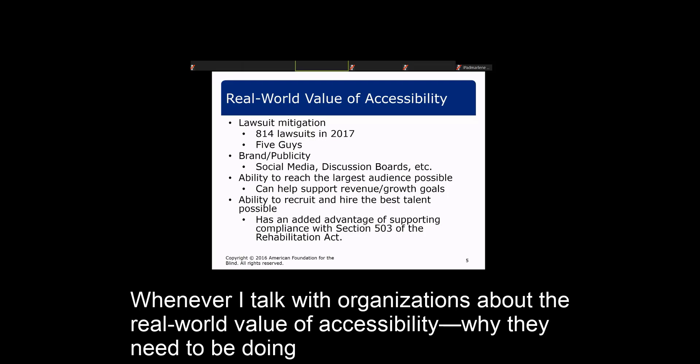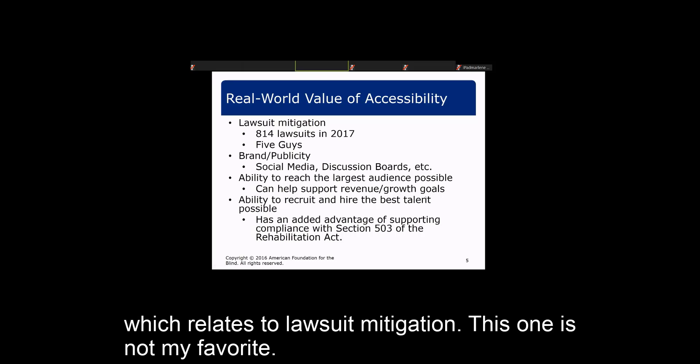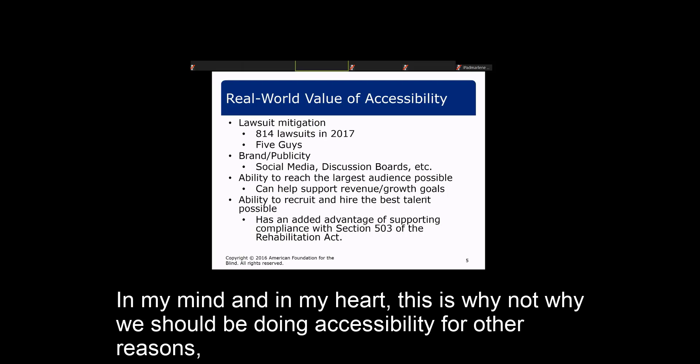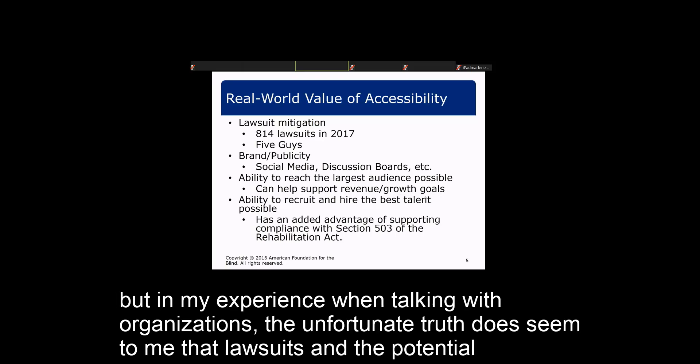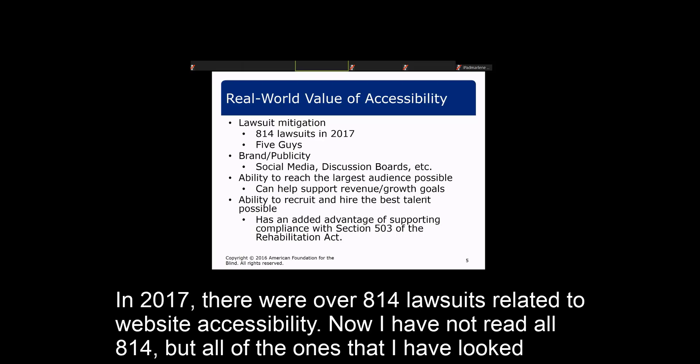Whenever I talk with organizations about the real-world value of accessibility, there are really four reasons that come to mind, not listed in any particular order. The first relates to lawsuit mitigation — this one is not my favorite. In my mind and heart, this is not why we should be doing accessibility. But in my experience, the unfortunate truth is that lawsuits and the potential for lawsuits seem to be the most powerful driving factor. In 2017, there were over 814 lawsuits related to website accessibility.